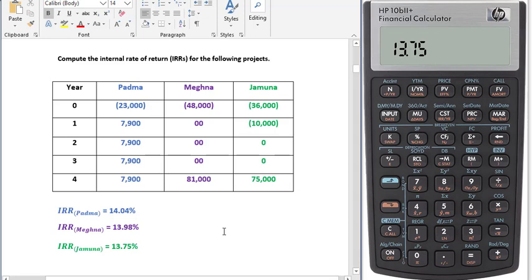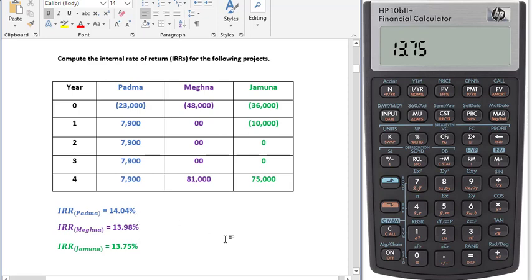So this is how we can easily calculate IRR. I think you already know the decision criteria for IRR, but just to note: if your cost of funds, cost of capital, interest rate, or opportunity cost — whatever we call it — is below this rate, then we will take the project. Thank you for watching.